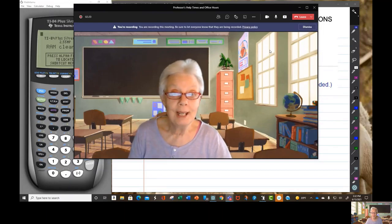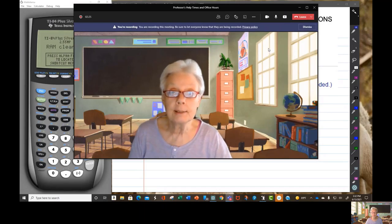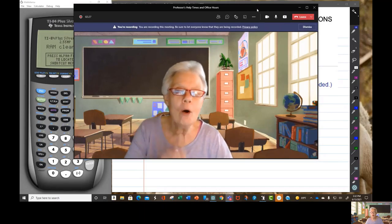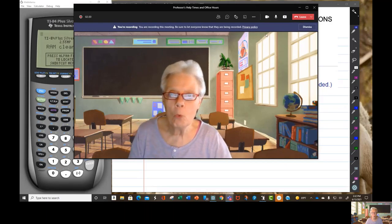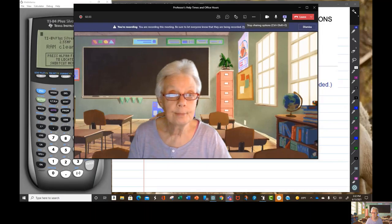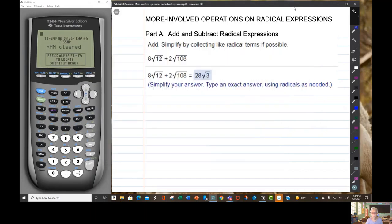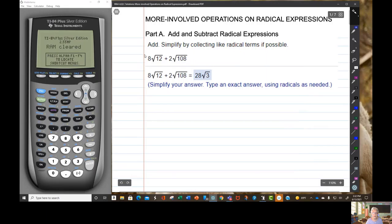Here we are again, and we're still working on radicals, only now the problems are a bit more involved. For instance, here we're going to be simplifying radicals, but we're adding them. Our goal is to simplify each radical expression as much as we can.